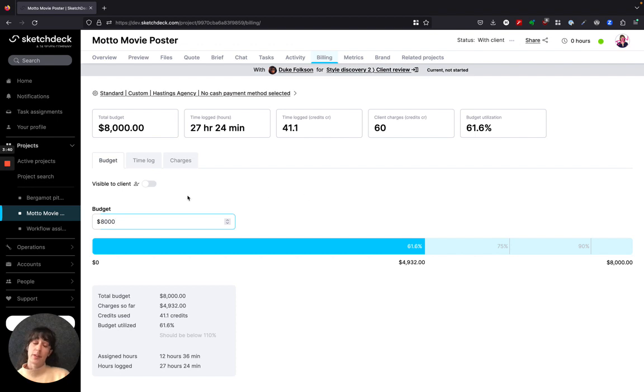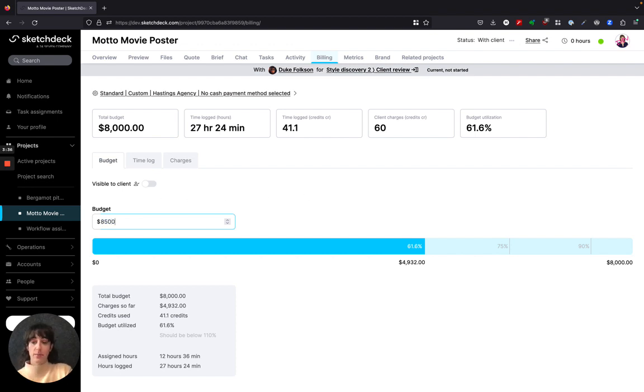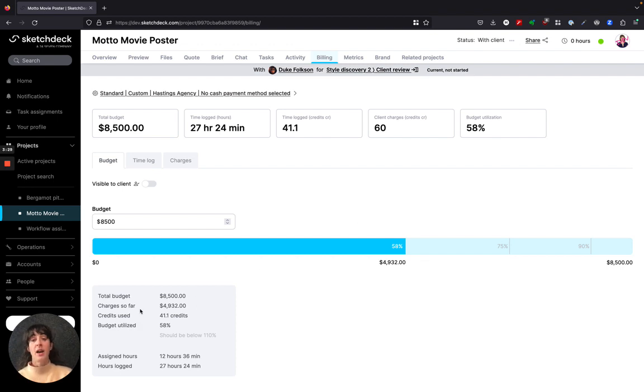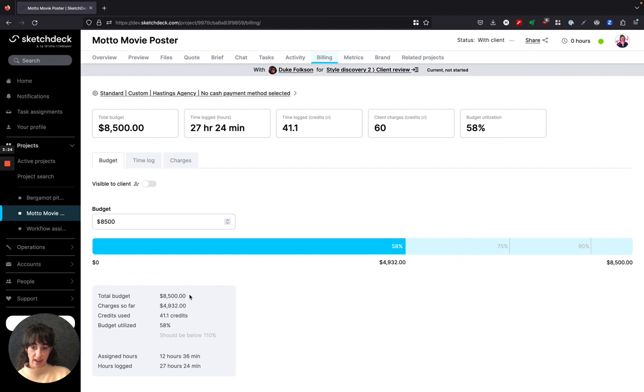If you for some reason want to change that and if a project changes scope at all, just type in a new number and that new number will be reflected and then the budget will assess with that new number. Underneath the budget tracker we also have a summary of the billing.